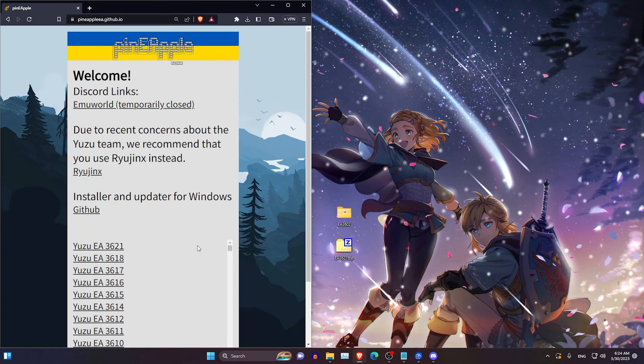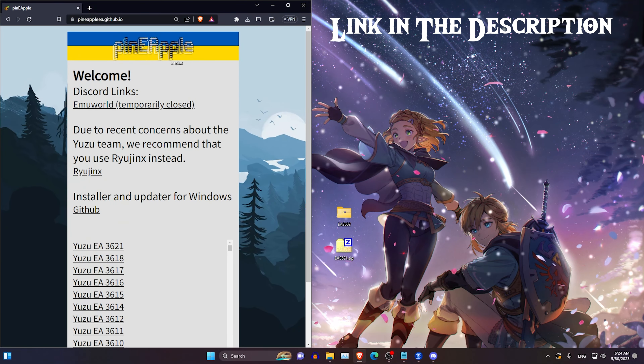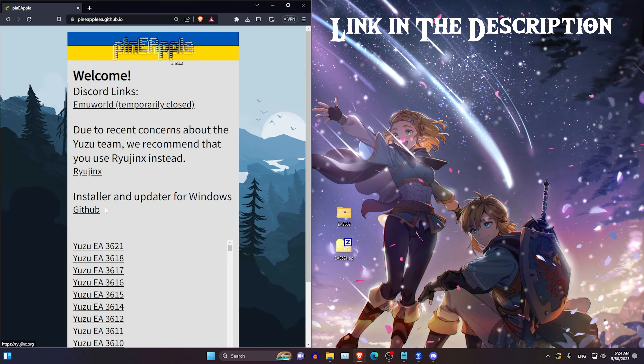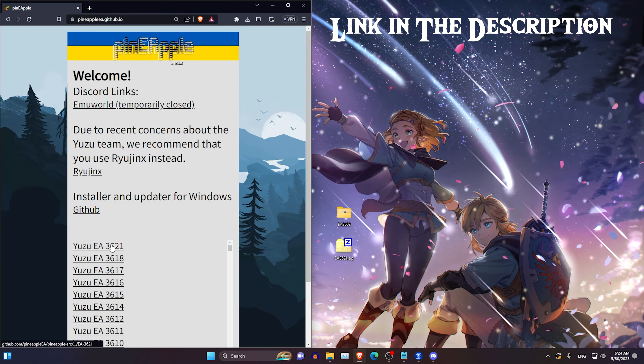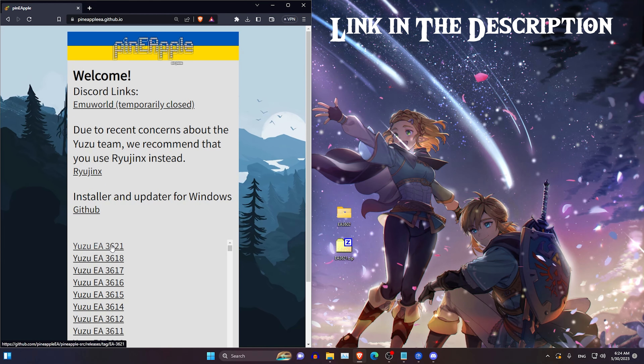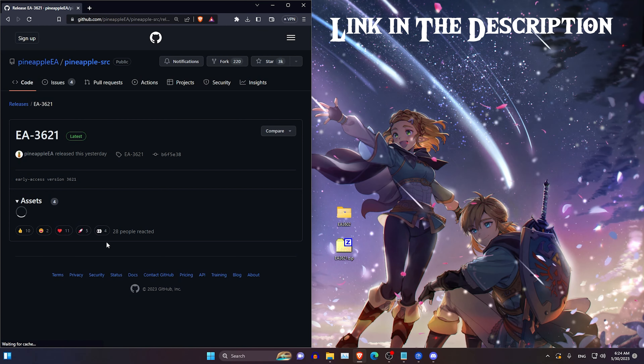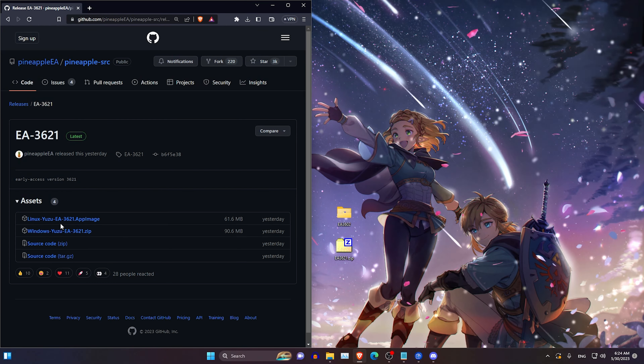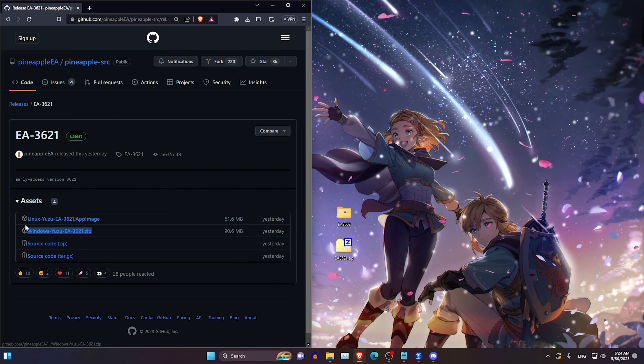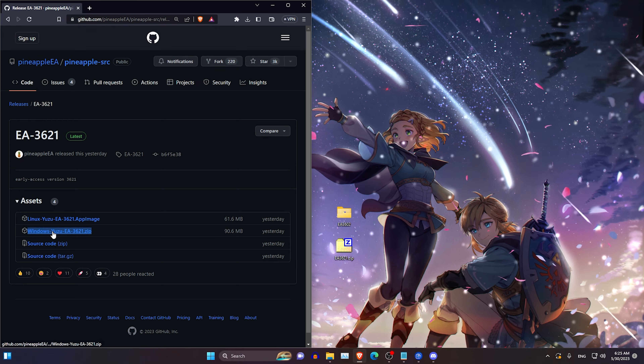First of all, you want to download your version from the Pineapple GitHub. I'm going to go with EA36.21 and here I'm going to download the zip file because I'm on Windows.